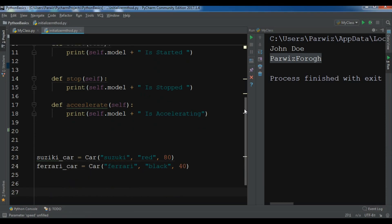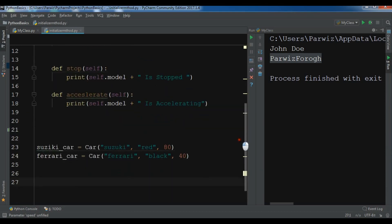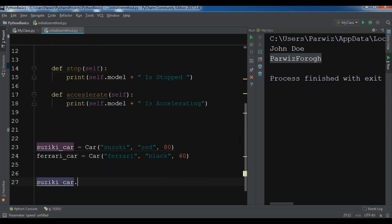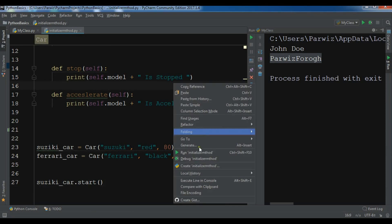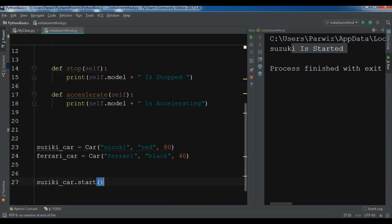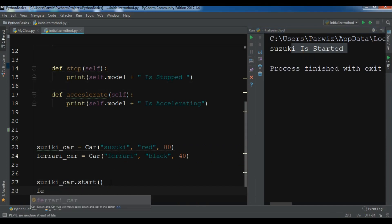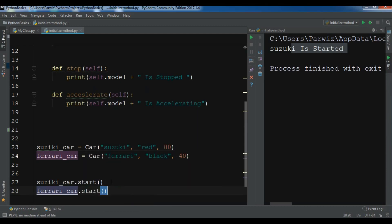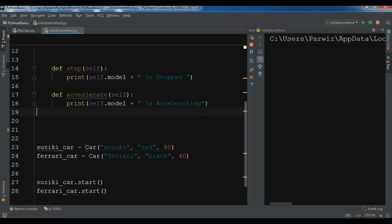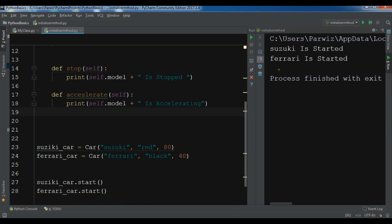Now you can call the methods that you have created. For Suzuki, let me write suzuki_car.start(). Now if I run this code, you can see that 'Suzuki is started'. And if I write ferrari_car.start() and run it, you can see that 'Ferrari has started'.